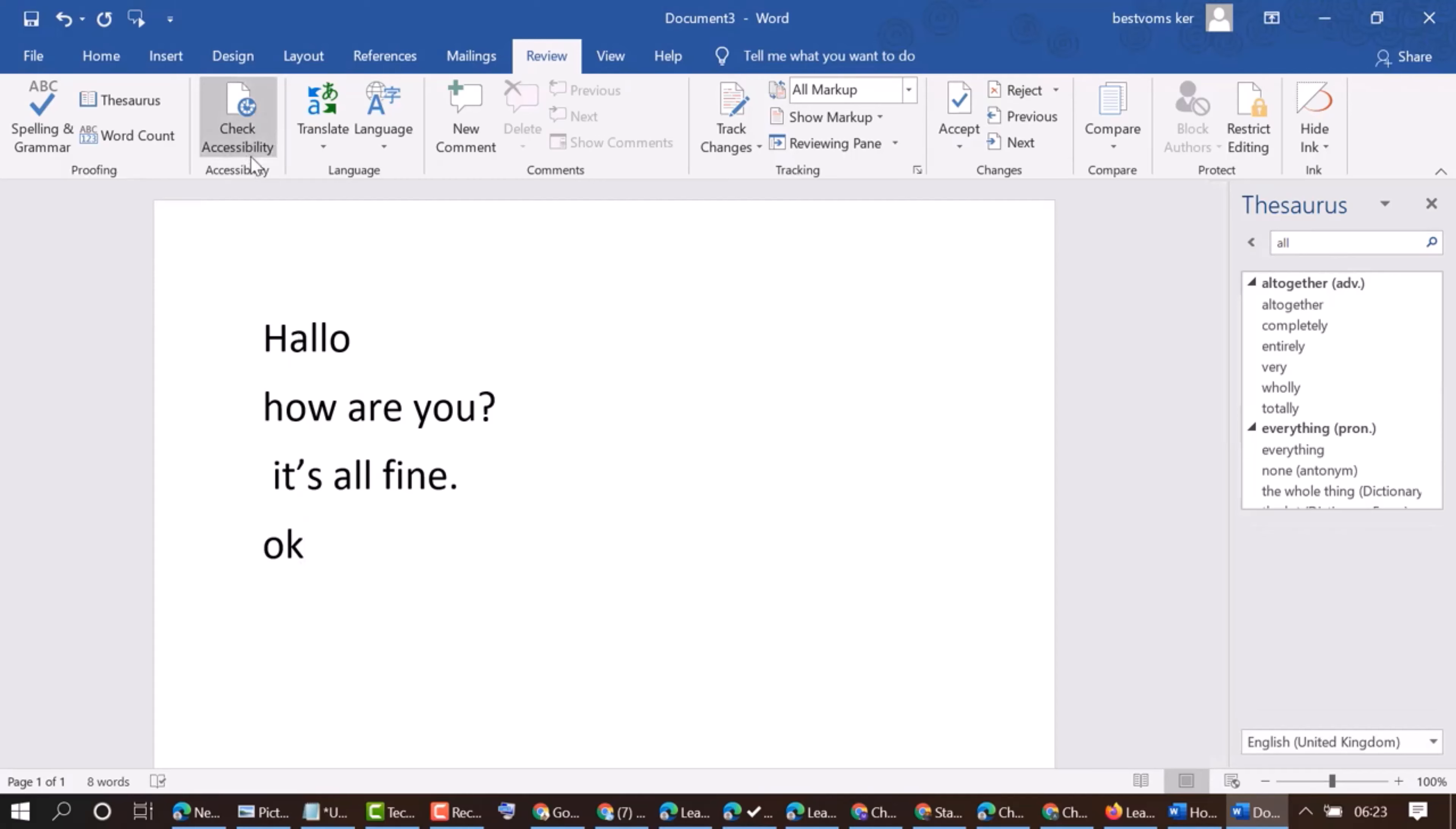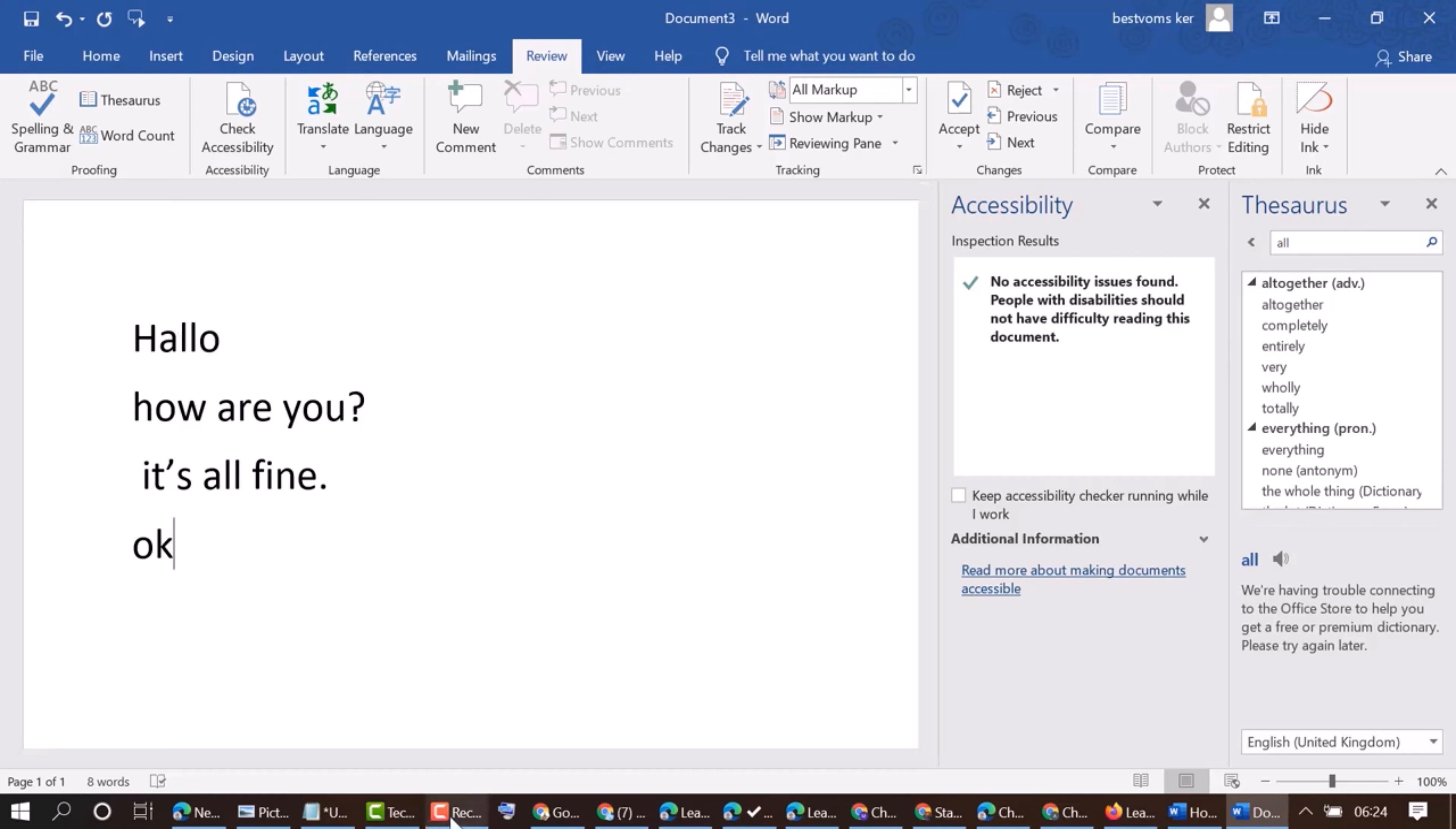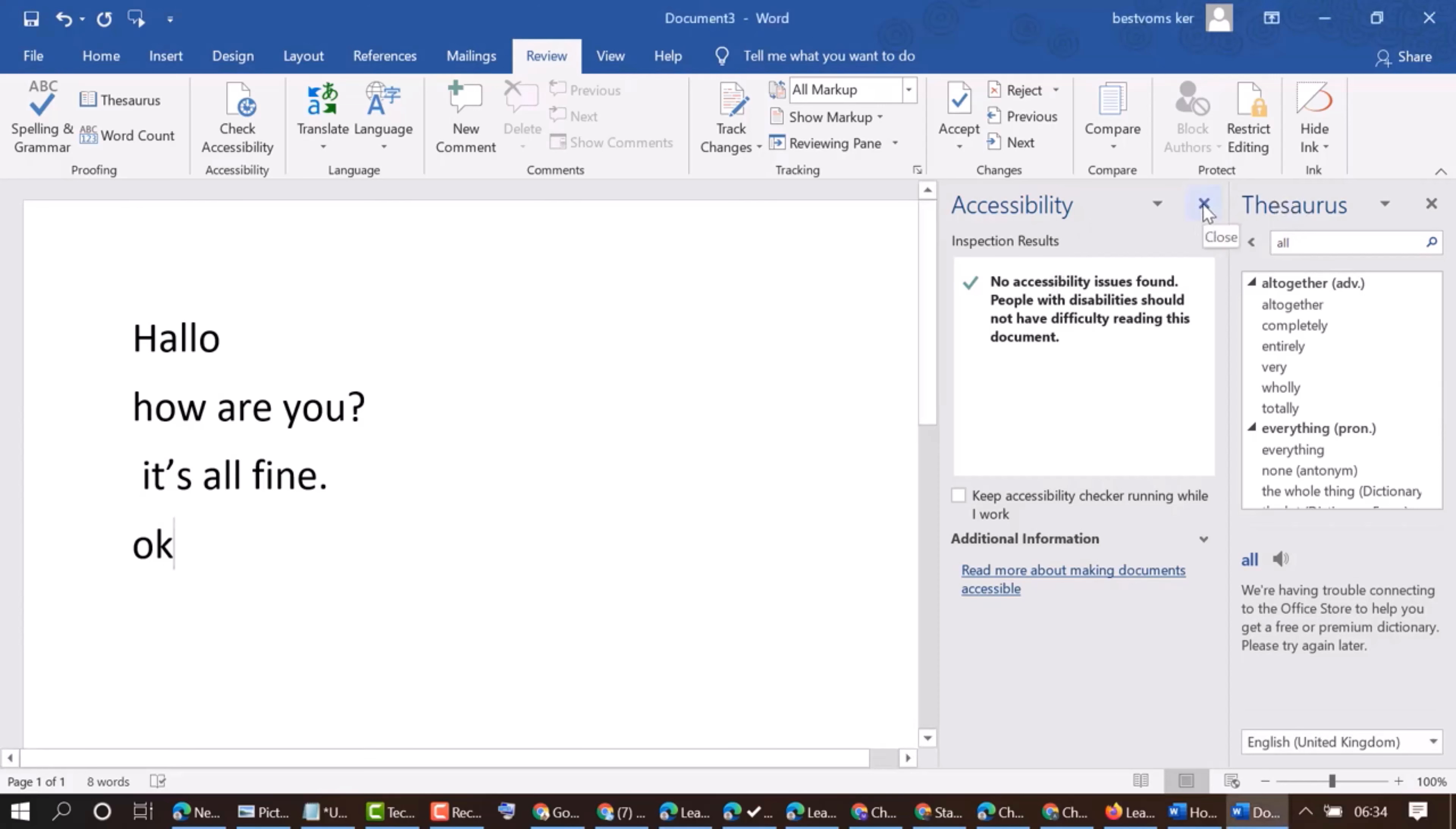Check accessibility. Check accessibility issues found. People with disabilities should not have difficulty reading this document. So it's a good sign for this document. So you will see this panel. And if there is any issue, so you will find here information in this panel. To want to delete this panel, click this cross icon.